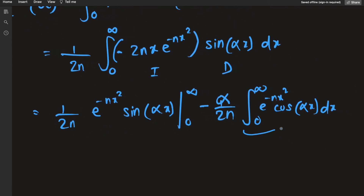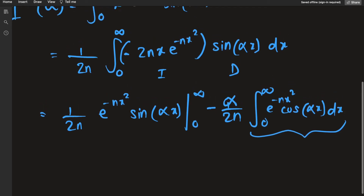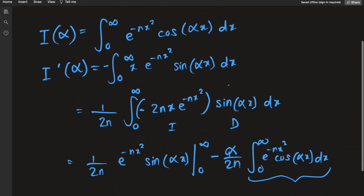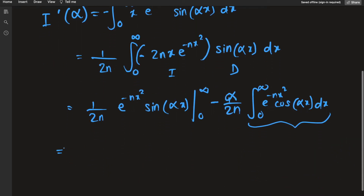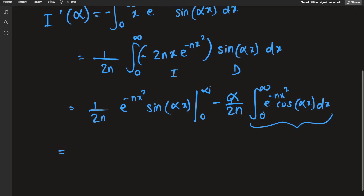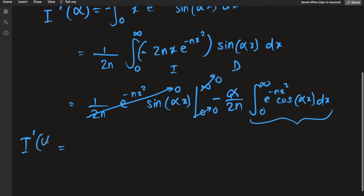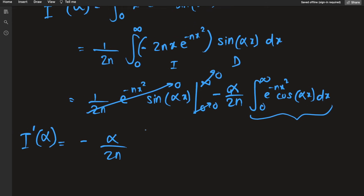Notice that the remaining integral is just I(alpha) — what we started with. Evaluating the boundary term: at infinity, the exponential makes everything decay to 0; at 0, sine of 0 is 0. So both boundary terms vanish. Therefore I'(alpha) equals negative alpha over 2n times I(alpha).